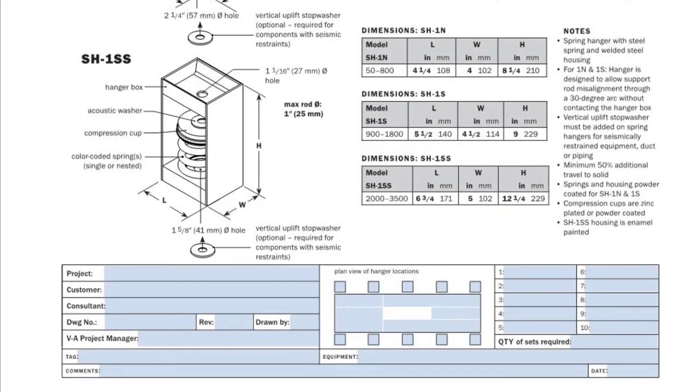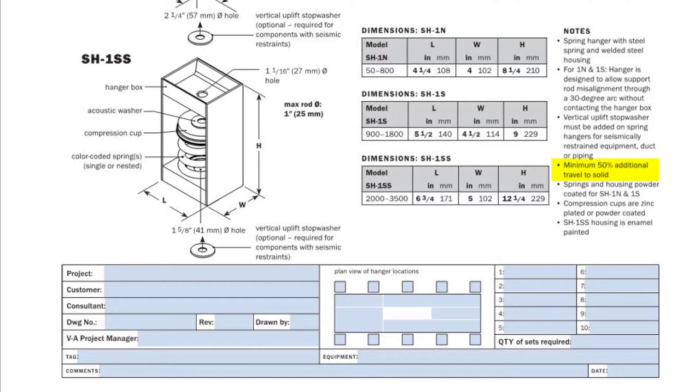Down in the notes section of the data sheet we see that the springs are all designed for 50% additional travel to solid which effectively means that the springs can support an additional 50% load until the spring coils all touch. So that SH-1S1100 isolator we just looked at can hold at least 1650 pounds before either spring goes solid and it no longer works as an isolator.